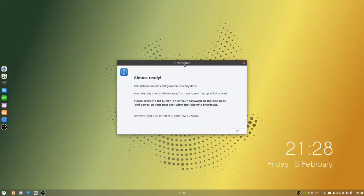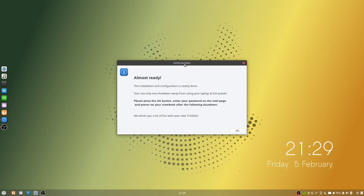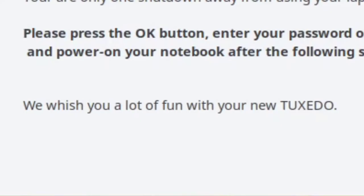Okay, so I don't know what happened there but apparently I didn't set the right password because I was not able to log in for the first time. But after inserting that flash drive in and reinstalling Tuxedo OS, I can now log in. This is the first thing that pops up as soon as the user account is set up. We have our dialog box here. Installation configuration is nearly done. You are only one shutdown away from using your laptop at full power. Please press the OK button, enter your password on the next page and power on your notebook after the following shutdown. We wish you a lot of fun with your new Tuxedo.